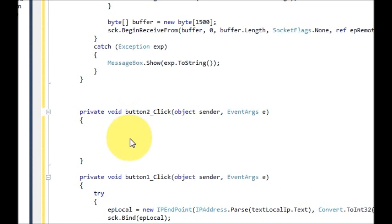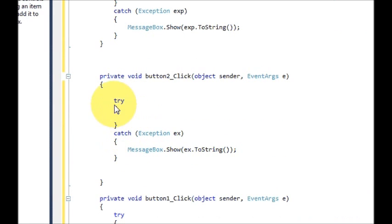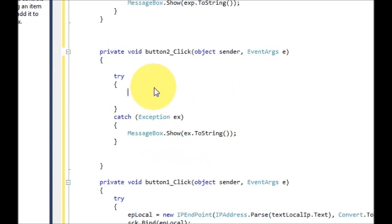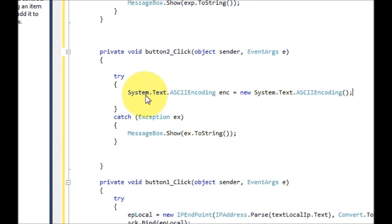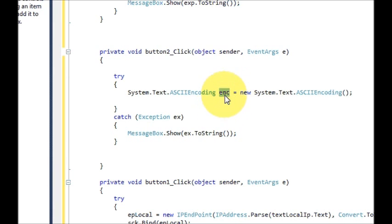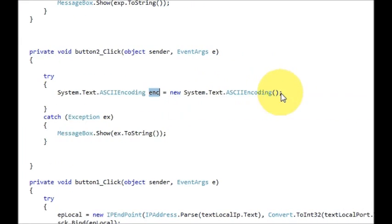First of all, we will make a try-catch block so that it can catch any exceptions that occur. Write the try and catch exception and show the message in the catch block. And in this try block, we will convert our string — whatever we write in the message text box — into bytes so it can go on the network. So write System.Text.ASCIIEncoding and give it a variable name; enc in my case, equal to new System.Text.ASCIIEncoding().